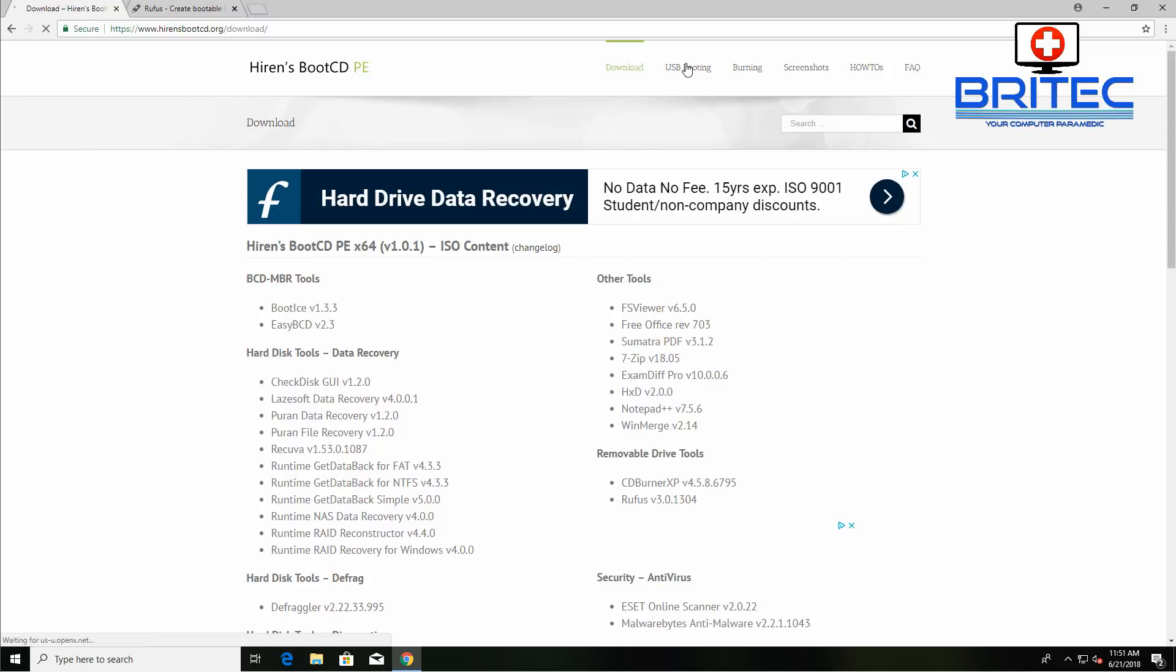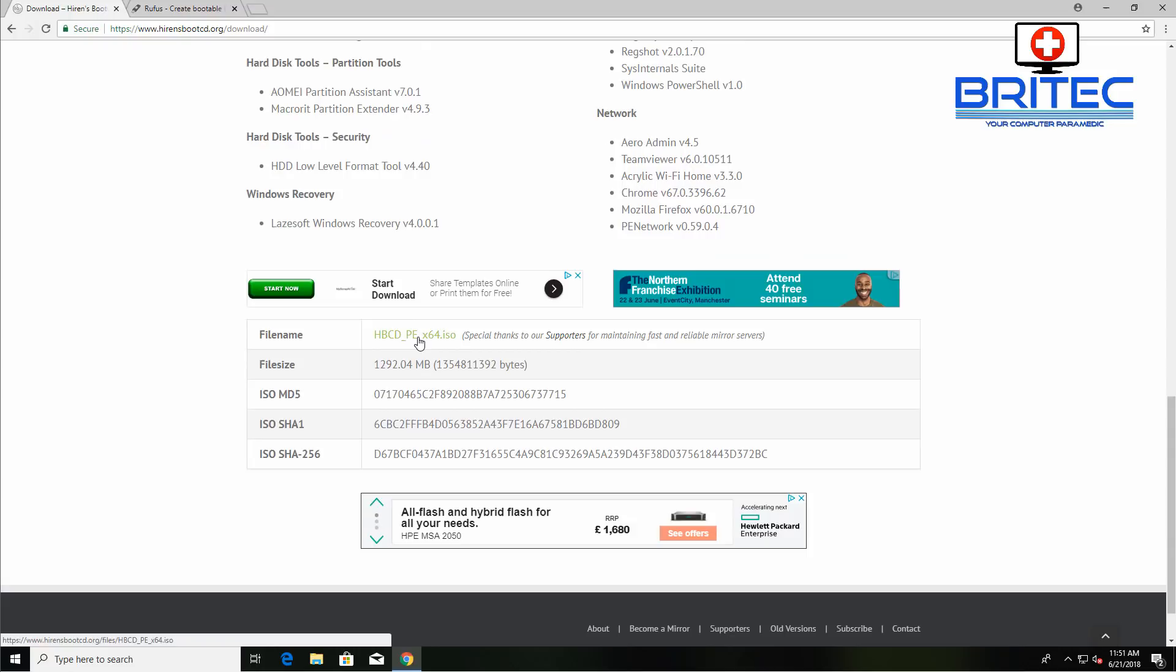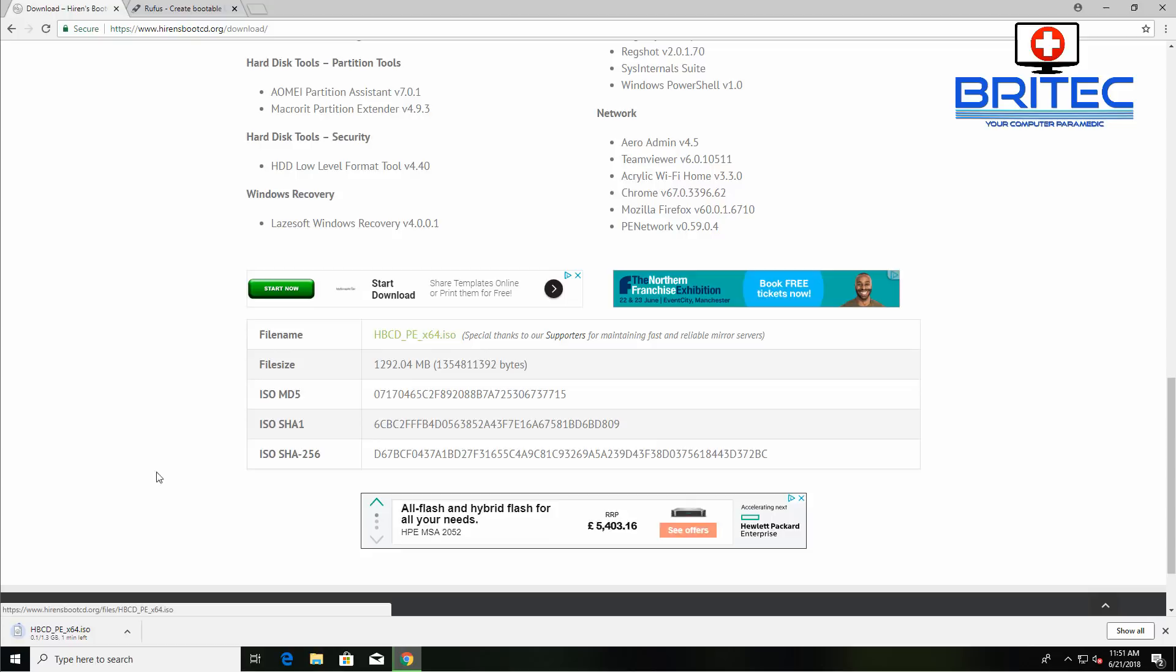First off, you need to go to the downloads page here. There are links on here to show you how to USB boot and also show you how to burn it and stuff like that. So first we're going to come down to here and we're going to download the ISO. You can see it here, so I'm just going to hit the download on the file name.